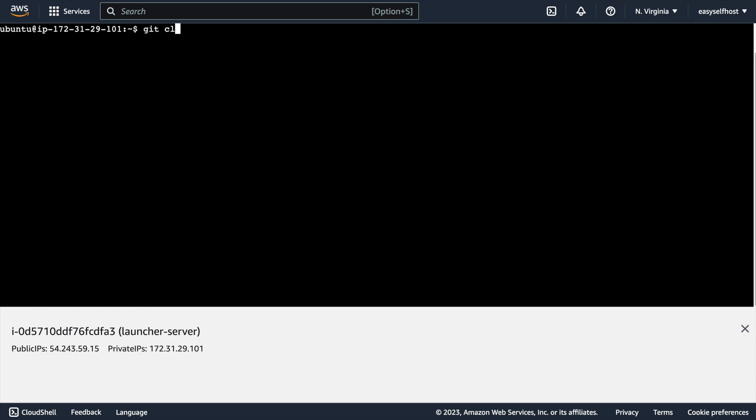Let's first clone my repository for this project. The URL is github.com/easyselfhost/launcher. In the repository...